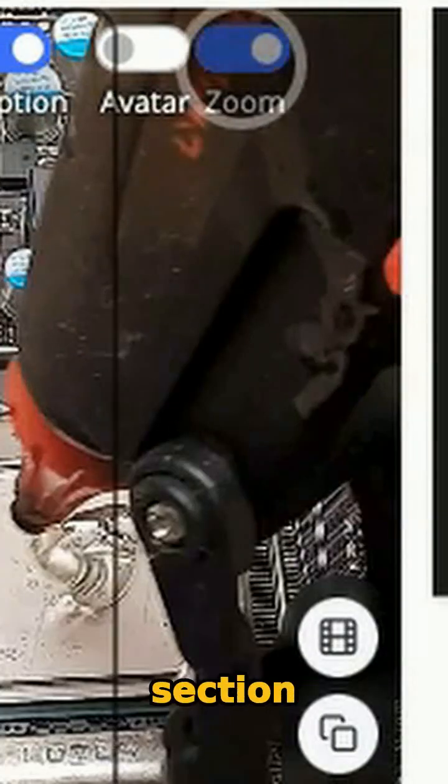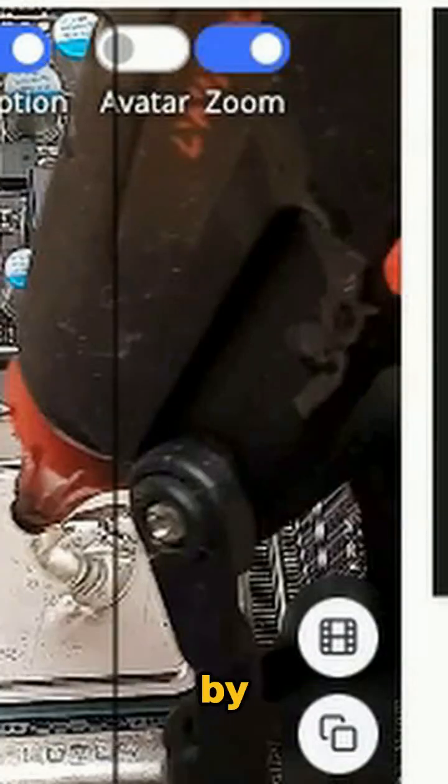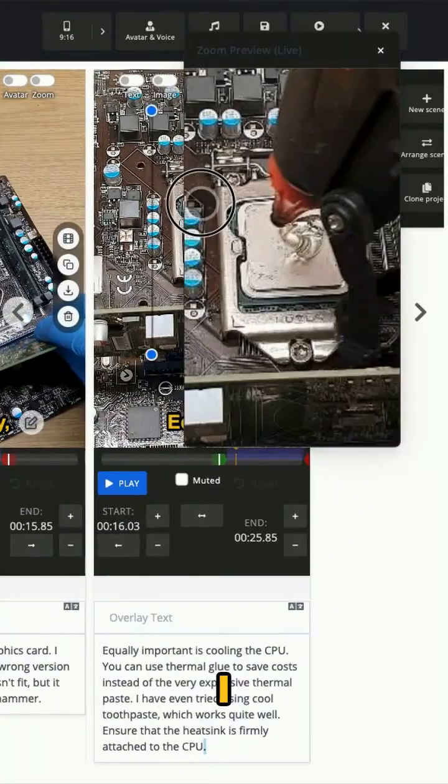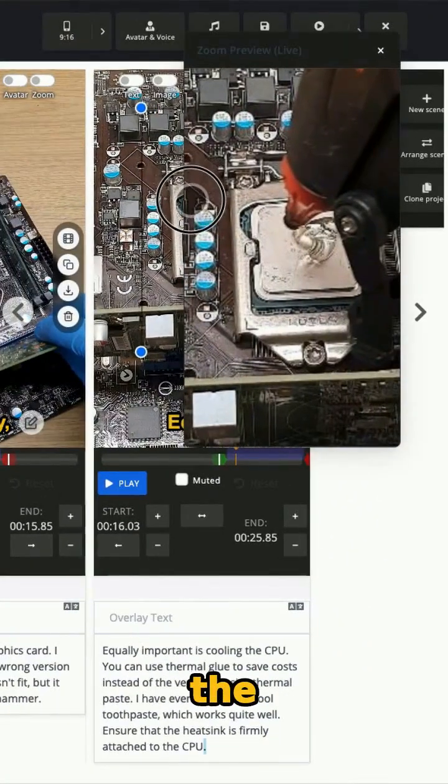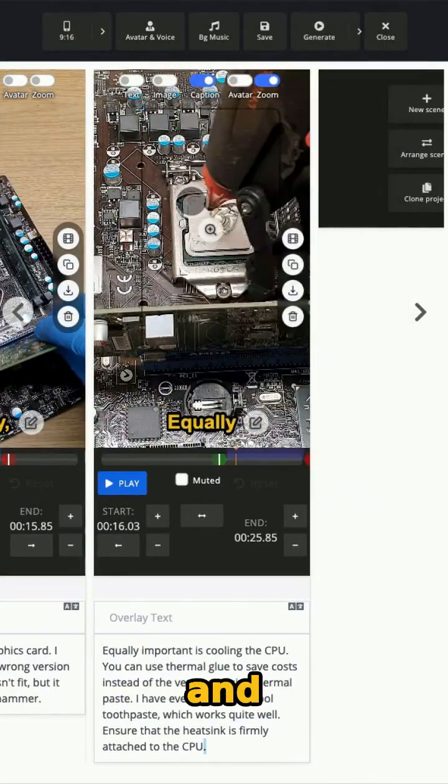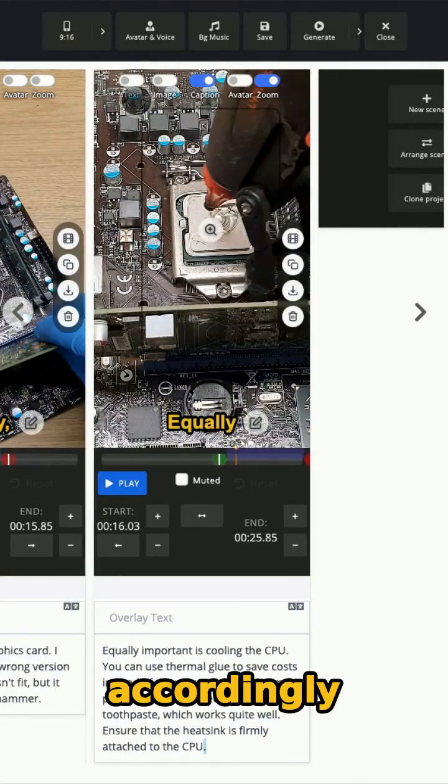If you want to zoom into an important section, enable zoom mode by clicking this button. I want to zoom into the CPU, so I'll drag the zoom frame position and adjust the size accordingly.